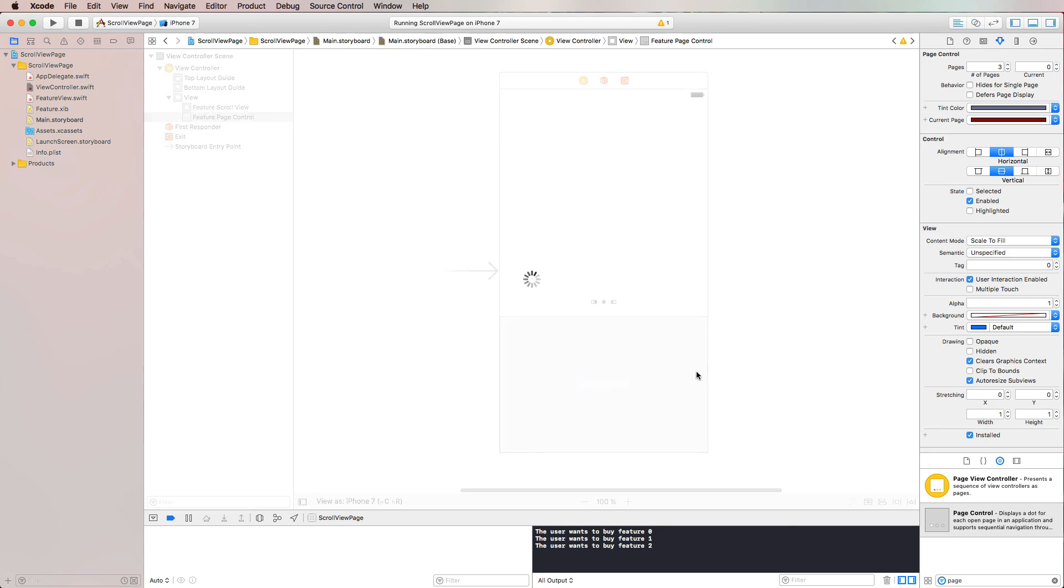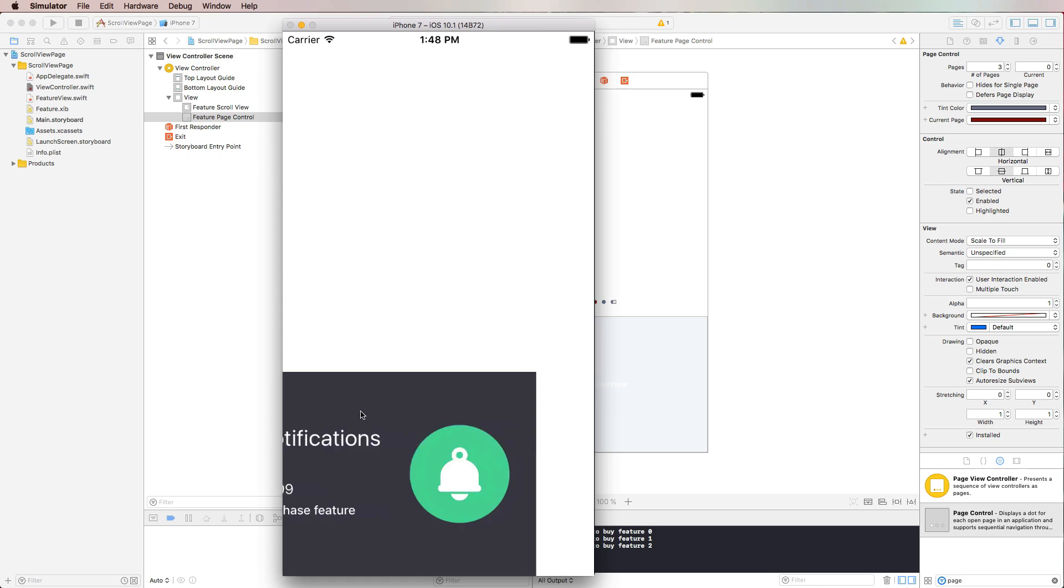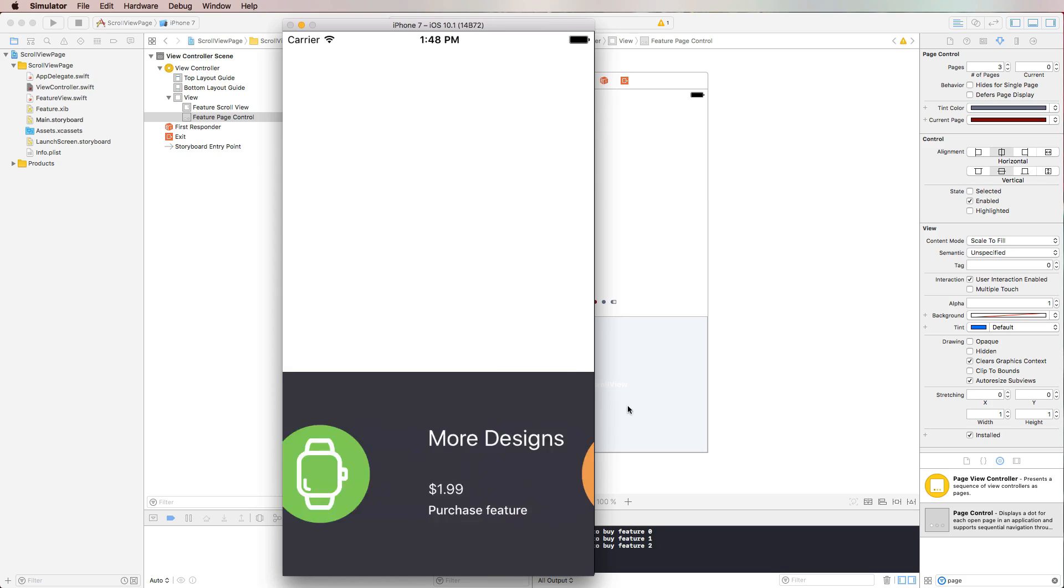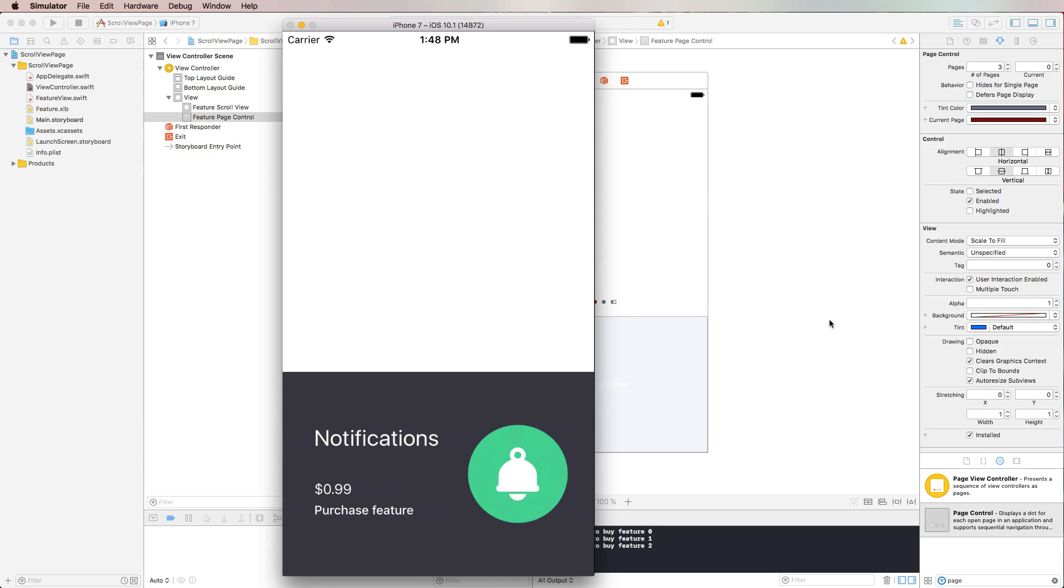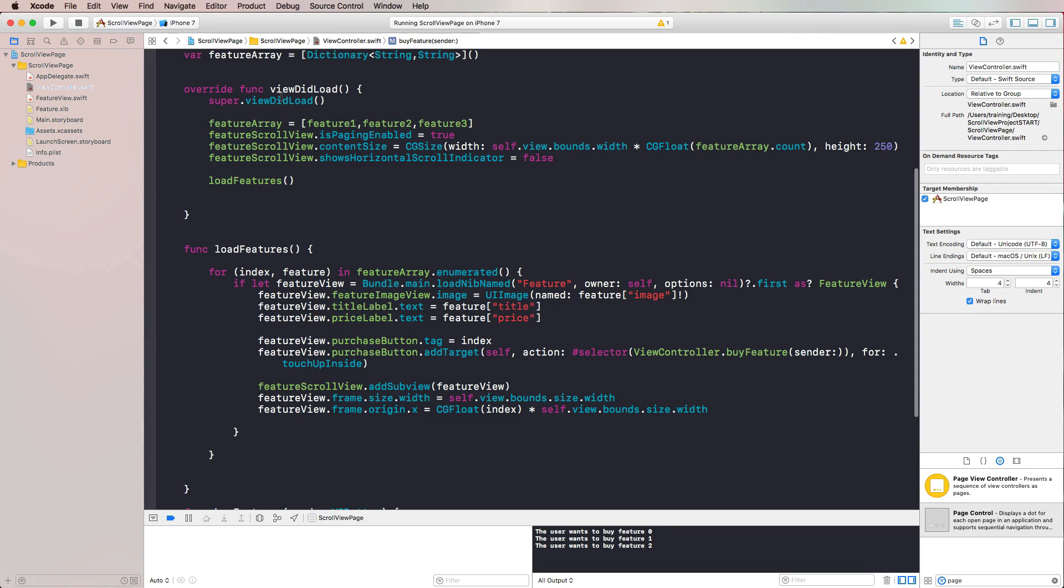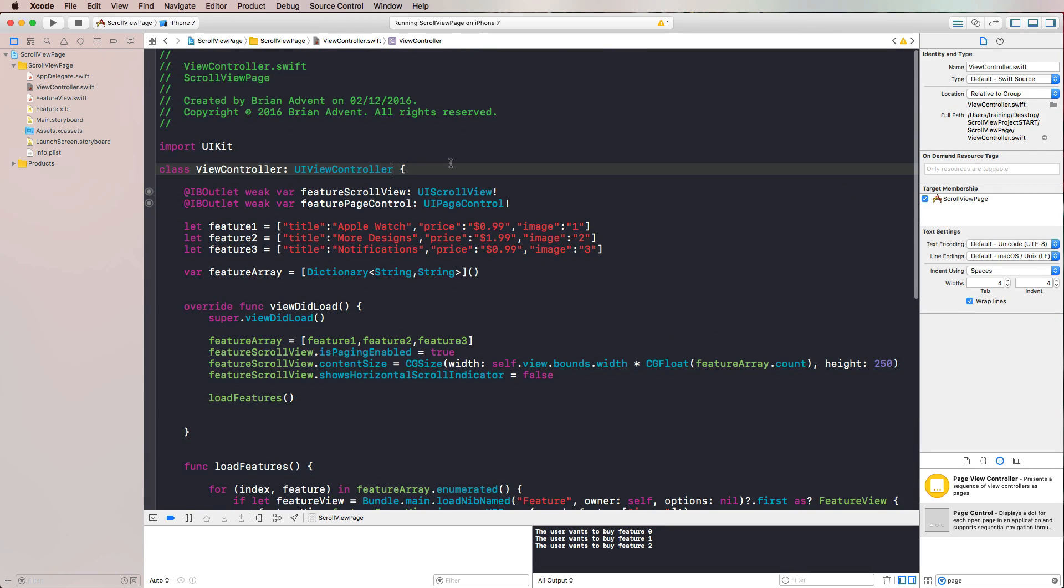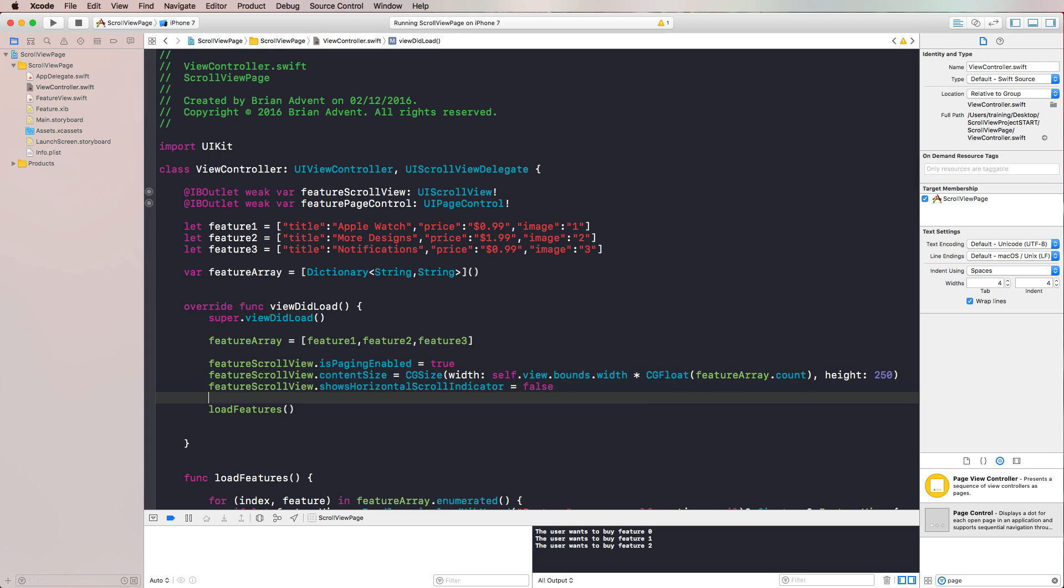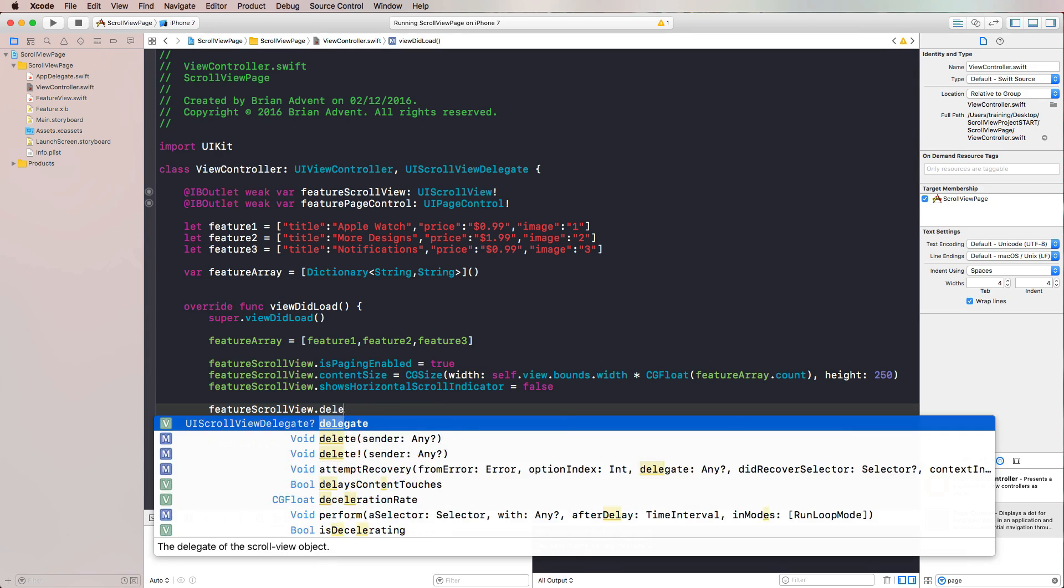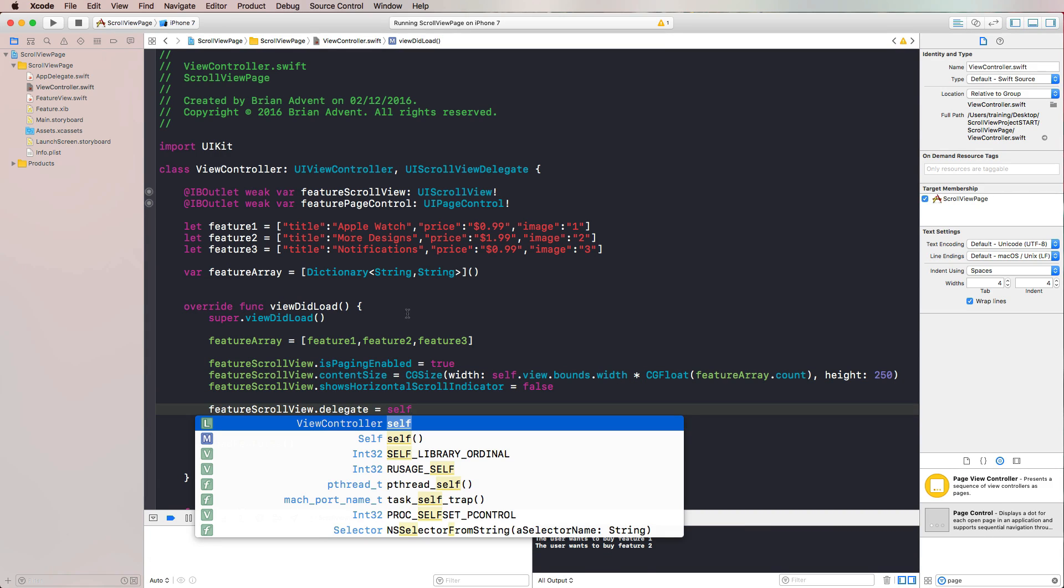Now actually, what we want is that every time our scroll view comes to a stop, we want to change that page control. How do we know when our scroll view actually stops? It's actually pretty simple, since there is a delegate function for that. So all we need to do is adopt the UIScrollViewDelegate. Then of course, in viewDidLoad, when we configure our scroll view, we should also use our featureScrollView and set its delegate to self.